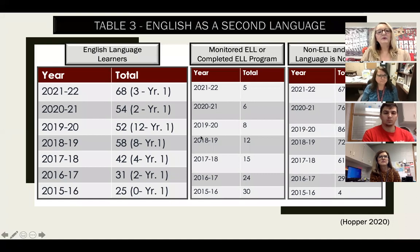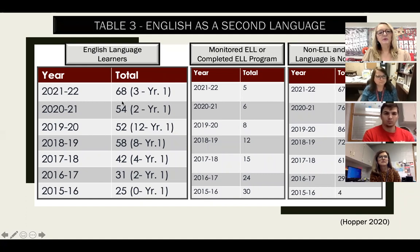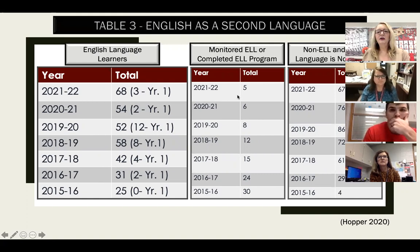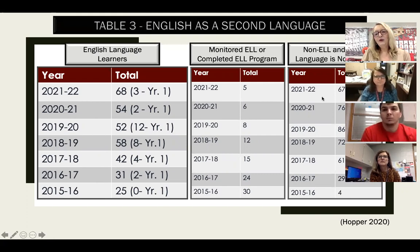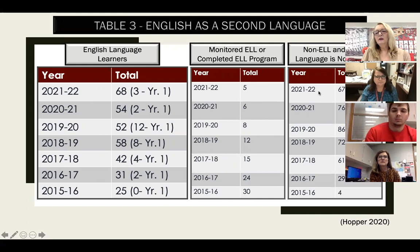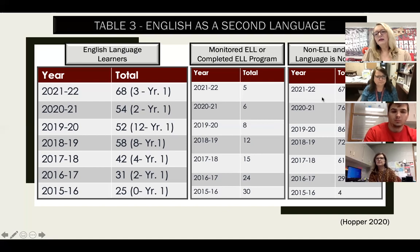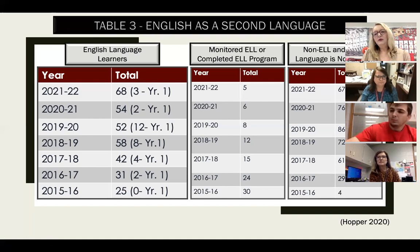With English as a second language, we have a group of English language learners that get language acquisition from an ELL teacher. You can see how these numbers have increased through the years. This year we have 68 students in the English language learner program — three in their first year and five who are monitored or have completed. For our non-ELL students who come from a home where English is not the first language, we have 67 students. While we encourage them to celebrate their culture and not lose their first language, we know they're not gaining as much vocabulary and language acquisition at home — they're hearing it just at school.